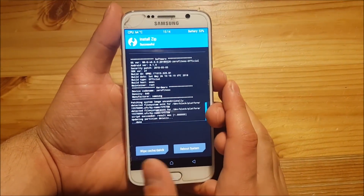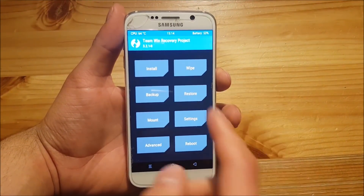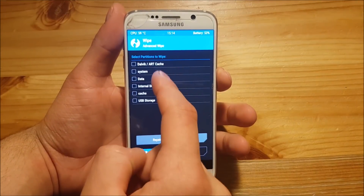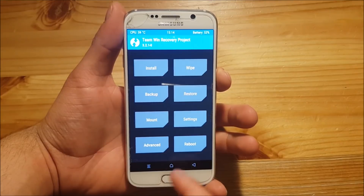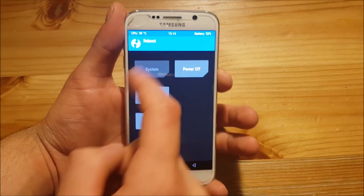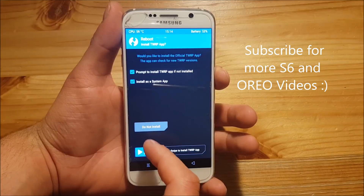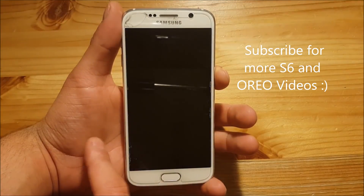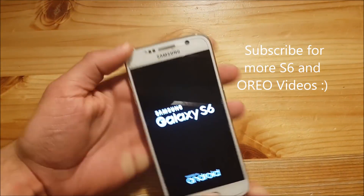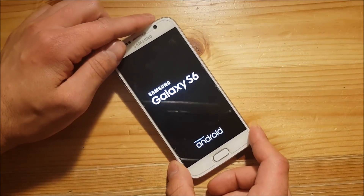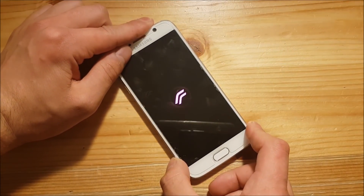The installation process is now finished. Go to the Wipe section again and wipe the cache and the Dalvik cache, then reboot to the system. If TWRP asks you to install the TWRP app, say do not install. The phone will now boot up — this process could take a few minutes, just wait.